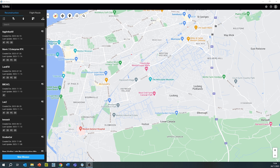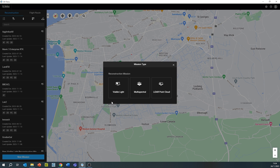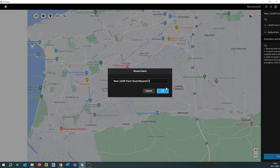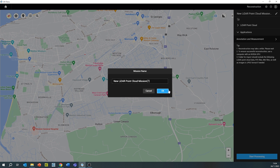Hello, this is James from Copters and today we'll be going through the XenMuse L2 LiDAR workflow using DJI Terra. First of all, we're going to open up DJI Terra, create a new mission, and click on LiDAR point cloud.